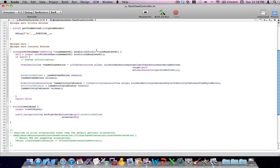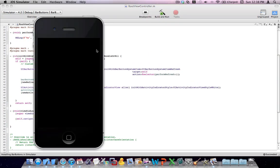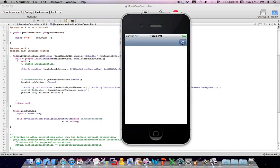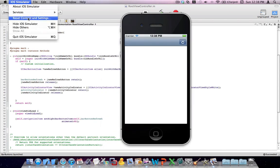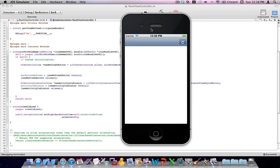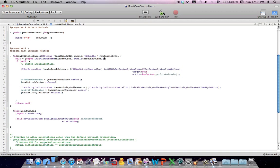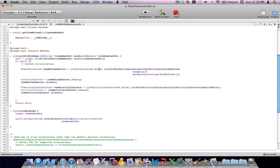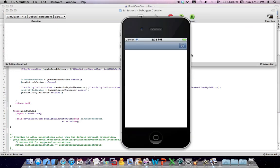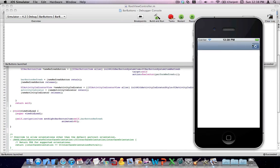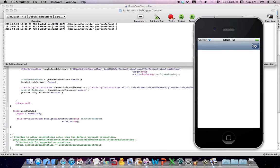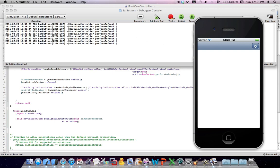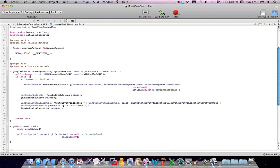I'm going to go ahead and run this application. You can see in the simulator that now I have a refresh button. Let me reset my simulator here and run the application again. I've got a refresh button, and if I bring this up, you can see that pressing this button will call the performRefresh method in my root view controller.